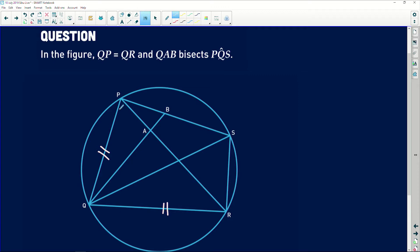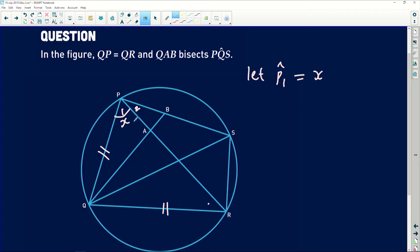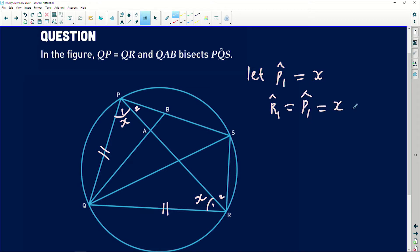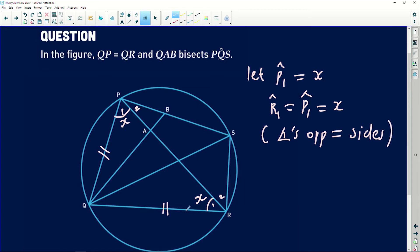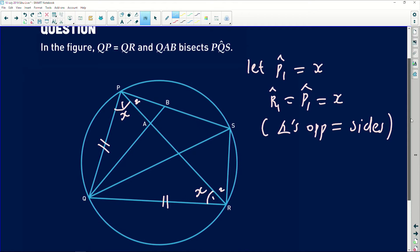I'm going to allow us to label the angles. You can even do this in the exam because trying to relate P's, Q's, S's, and R's is always challenging. The easiest way is to let this angle be P1 and this one be P2. Let angle P1 be X. If angle P1 is X, then clearly there's another angle that will also be X at R — so angle R1 is equal to angle P1, which equals X. Why? Because these are angles opposite equal sides in an isosceles triangle.